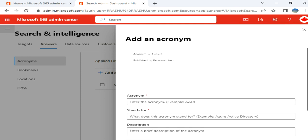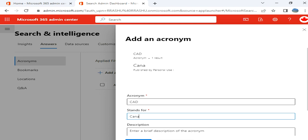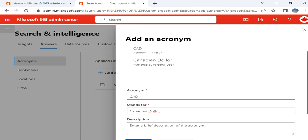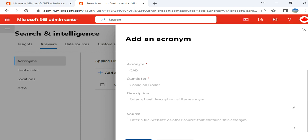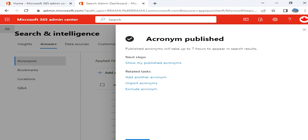So this helps to do a search. For example, if I add CAD, I can go for Canadian Dollar. I'm going to provide a description for search acronym. You can publish it or you can save as a draft.